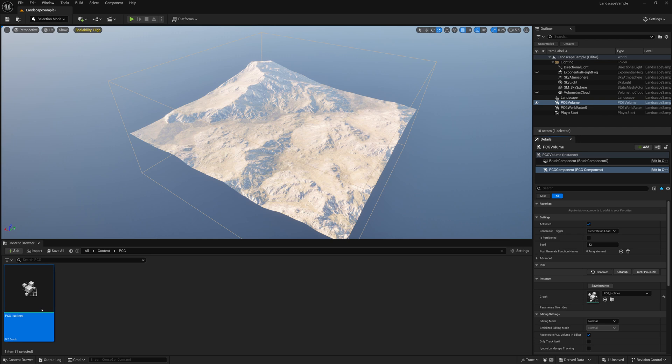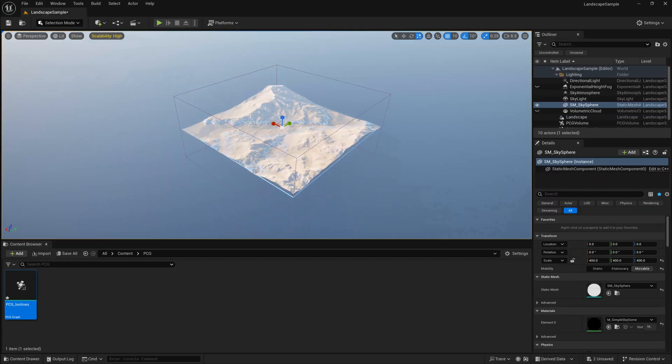If you do this over a large part of your terrain, it may take a while to generate. So you might want to start with only a small area, and then once you figure out your settings, start to expand your PCG volume.